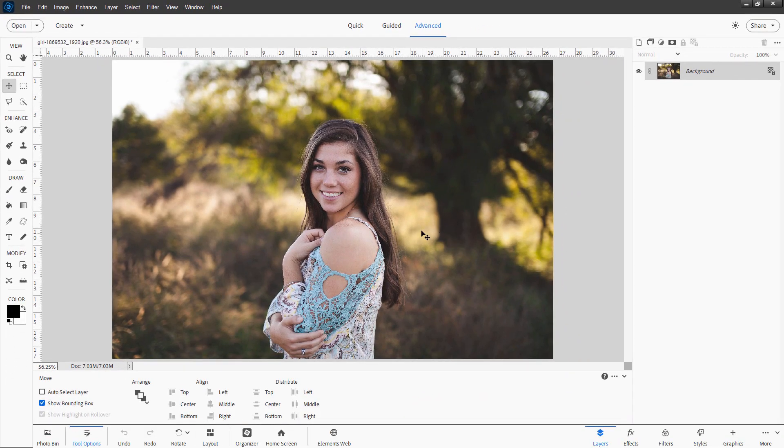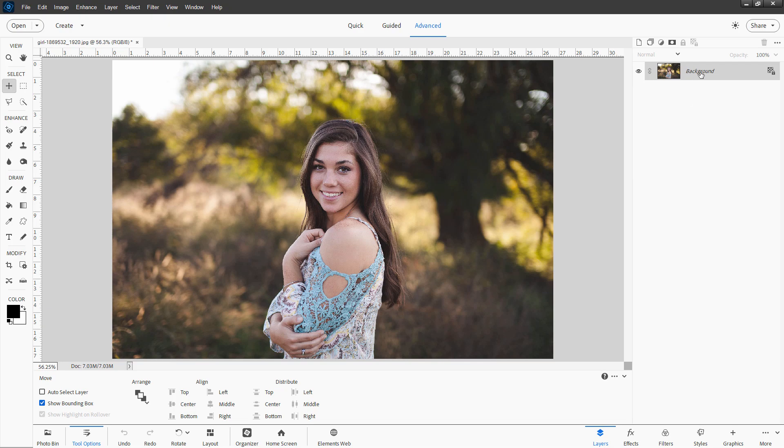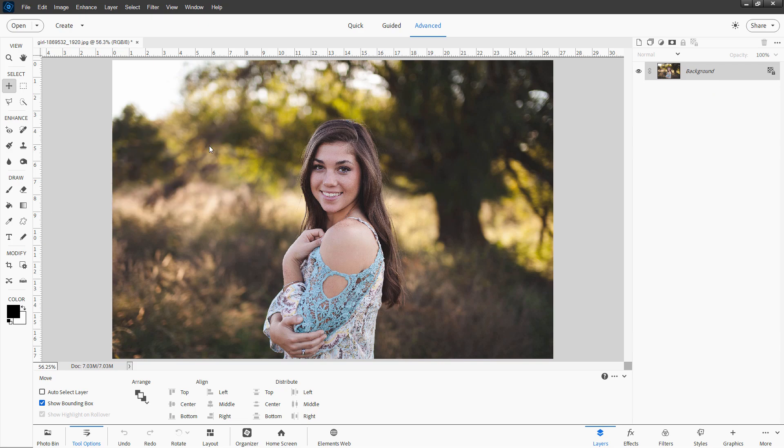Now, as always, the first step is to make a duplicate of your background layer. So go up here to where it says background, right click on the name, duplicate layer, choose OK, and then hide that. We'll be using that later on to change the background.